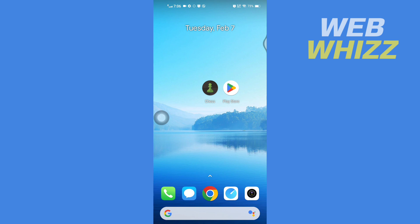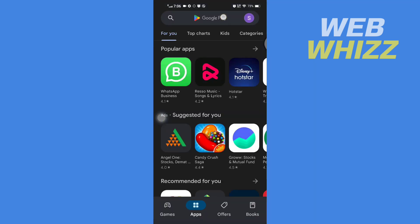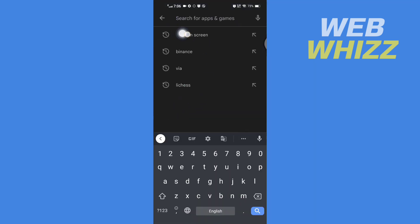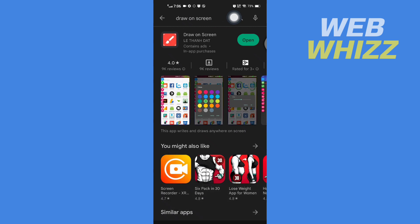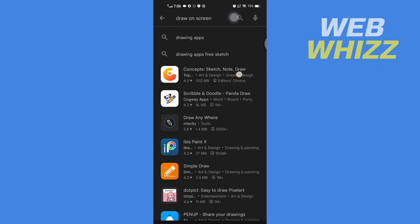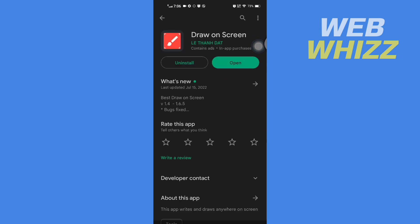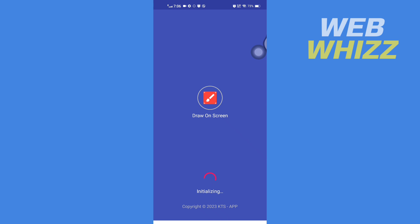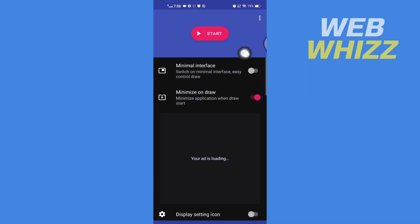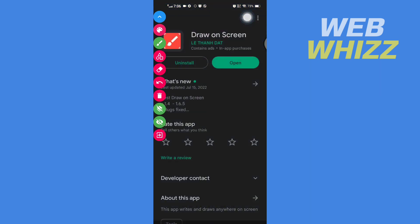First, open up the Play Store or App Store and search for 'draw on screen.' Here you will see many apps. I have downloaded this app called Draw on Screen. After you have also downloaded the app, open it and tap 'Start Now' — the app is started.